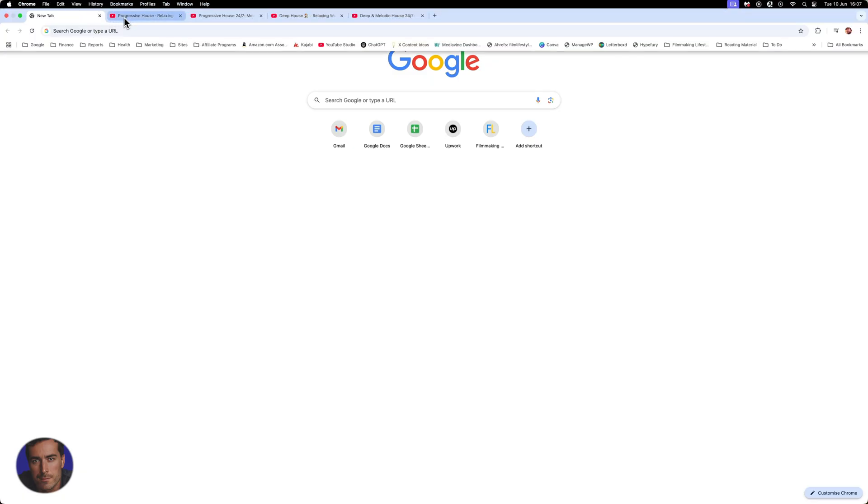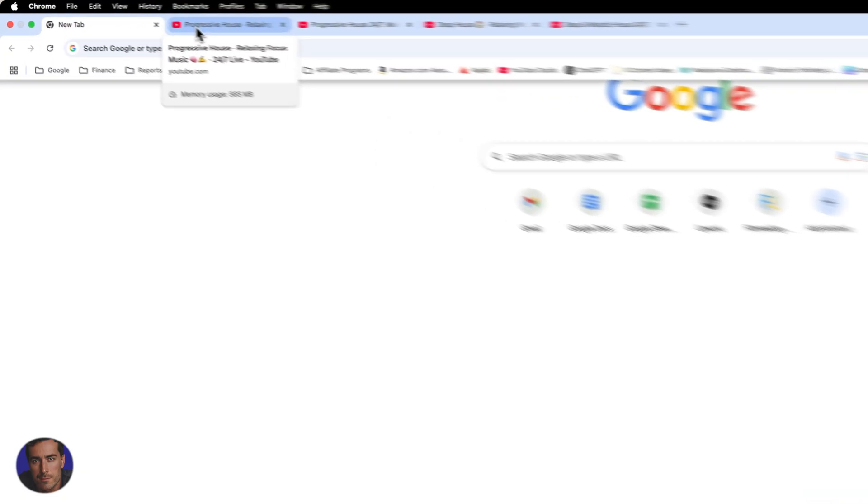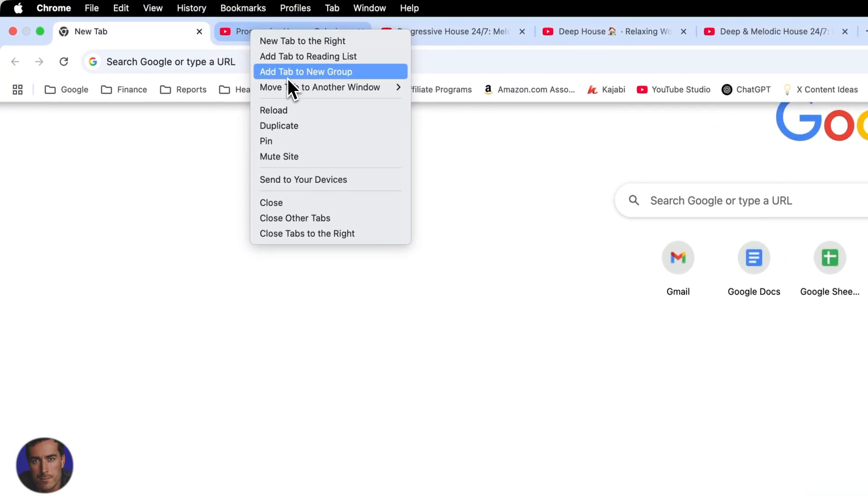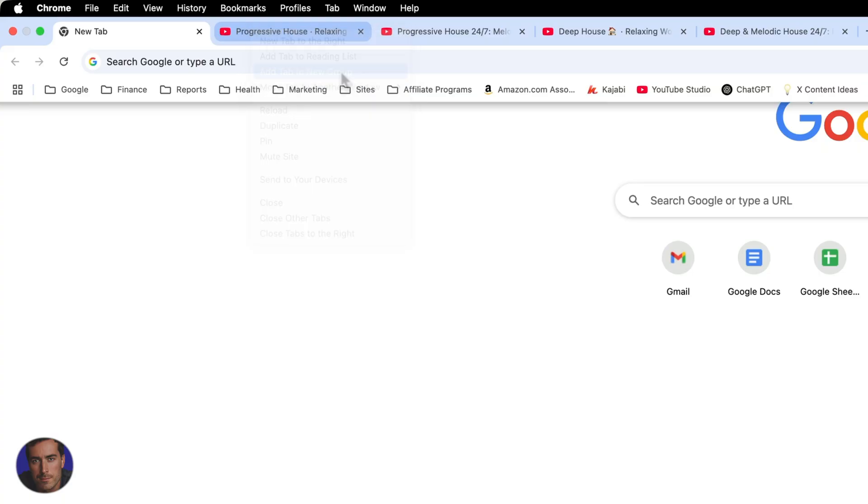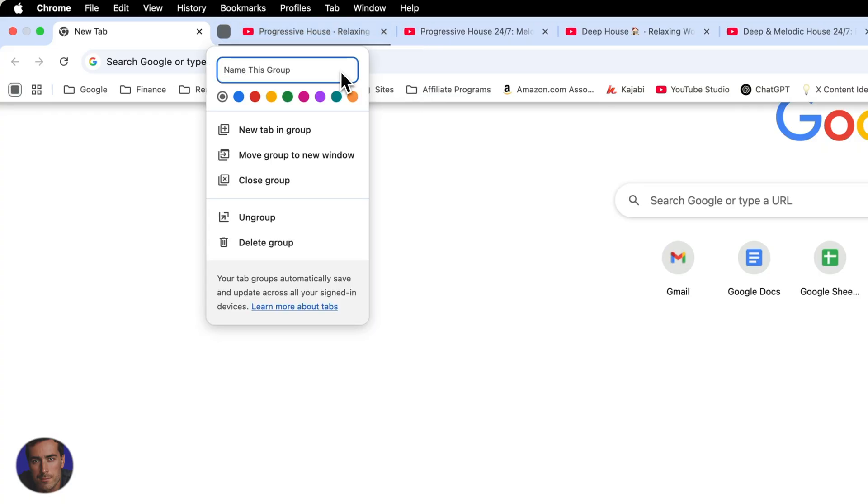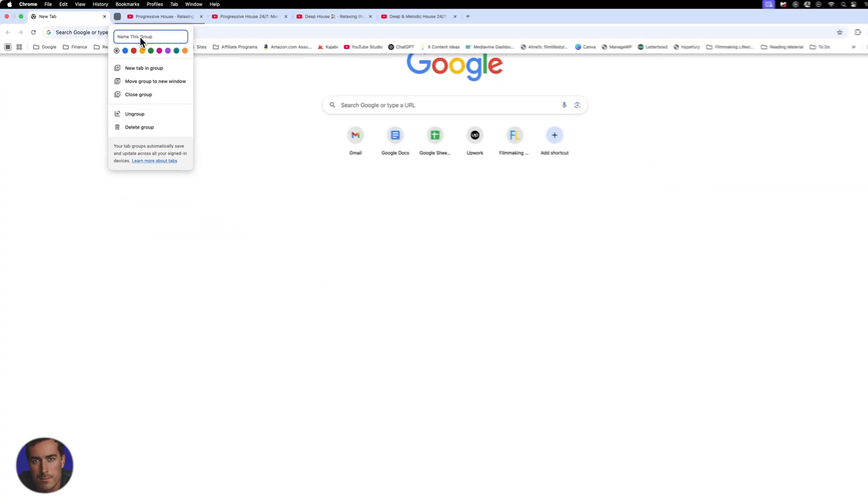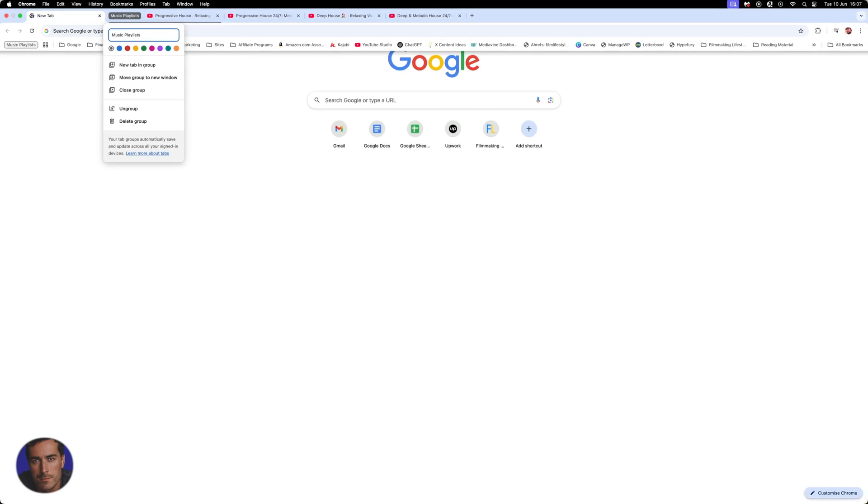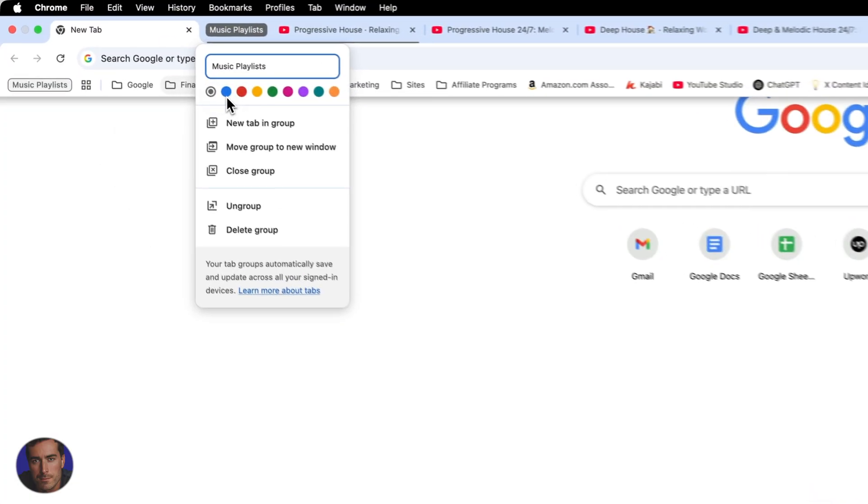So let's say I want to actually add these all to a group. What you can do is you can actually click on the first tab and you can click add tab to new group. So we click on that one and then we can name the group. So let's say music playlists. So we're going to call it music playlists and we can in fact choose a color right here.